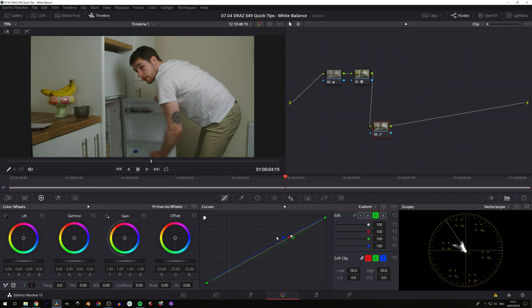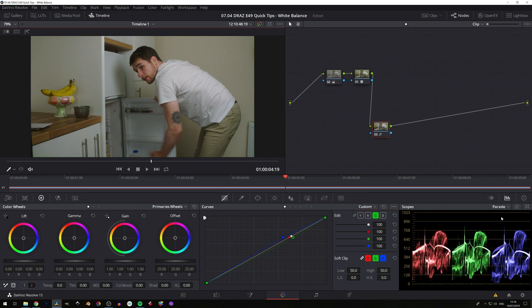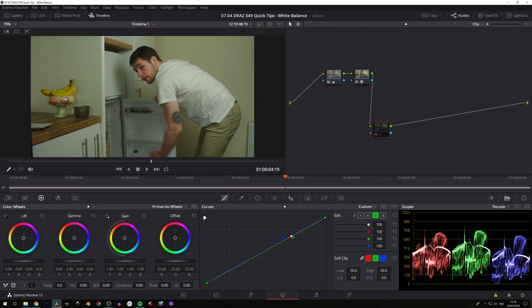So with those on roughly the same level, you can see our image has now cleaned up its white balance. You can see it on the graph here in our vectorscope. And then lastly, if we come to our parade, we can also see that. We can see our green channel coming down. We can see our blue channel going up.